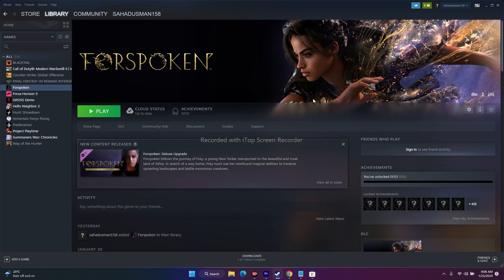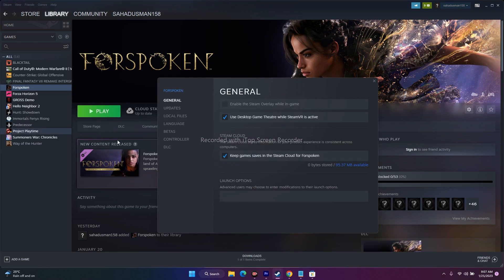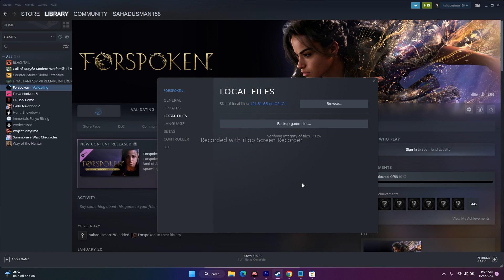Another very important step is verifying the integrity of game files. Right-click the game in Steam, go to Properties, Local Files, and click 'Verify integrity of game files.' This takes some time since Forspoken is around 121.81 GB. The process checks for missing or corrupted files and fixes them automatically. Do not neglect this step — it has worked for many games.